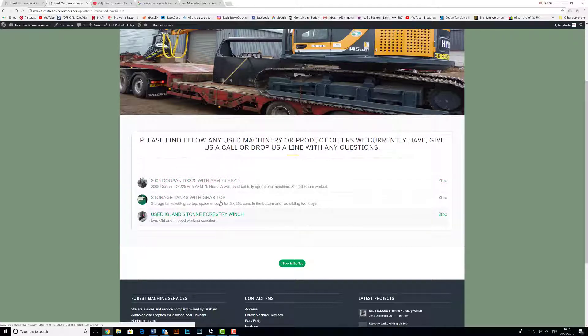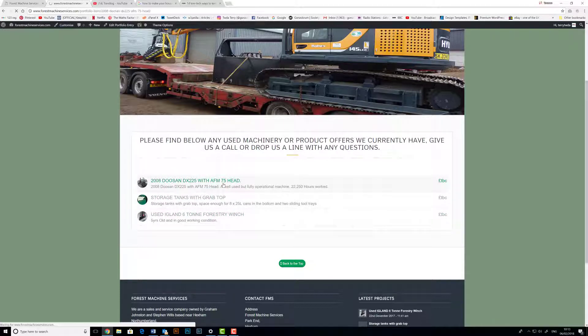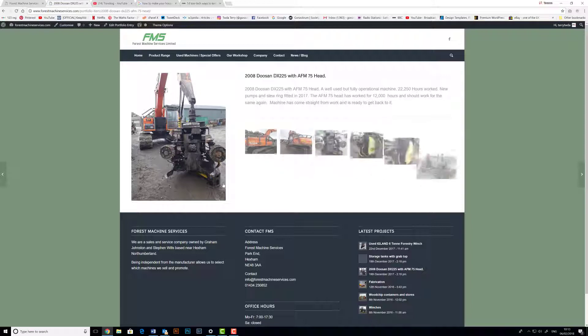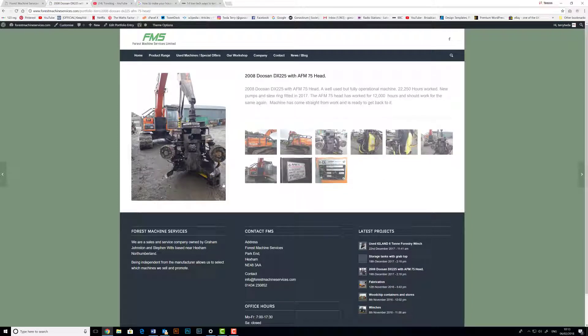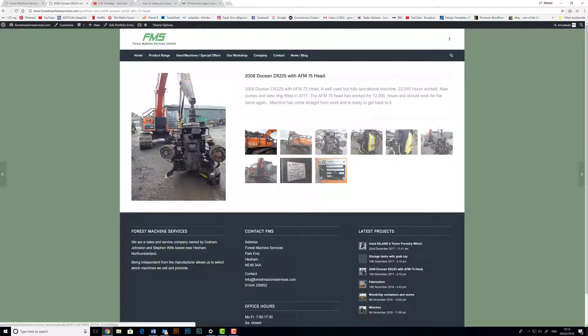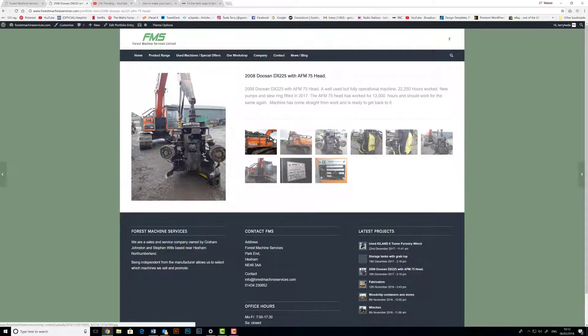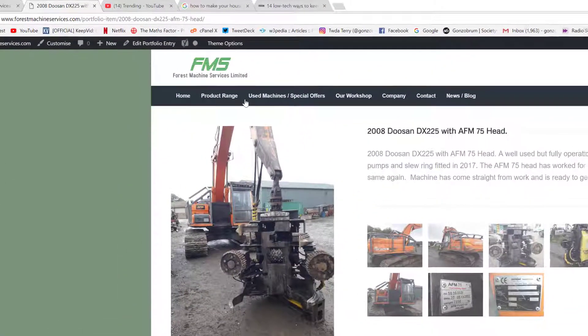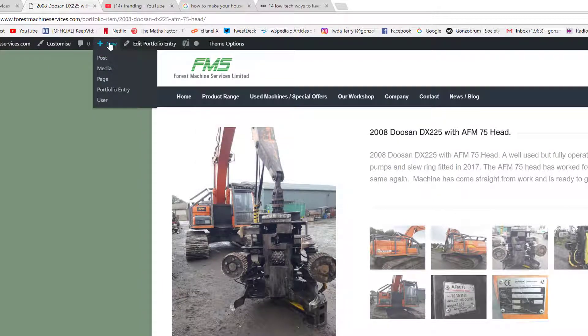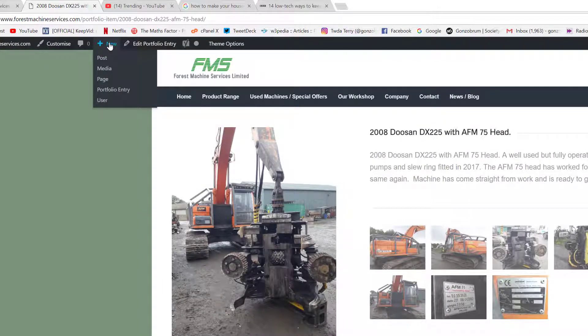Each menu item then links off to that individual portfolio page. In this case we have this AFM 75 Head. So I'll quickly show you how we do that. If we go up to our dark grey bar once we've logged in, we can see we can add various items.